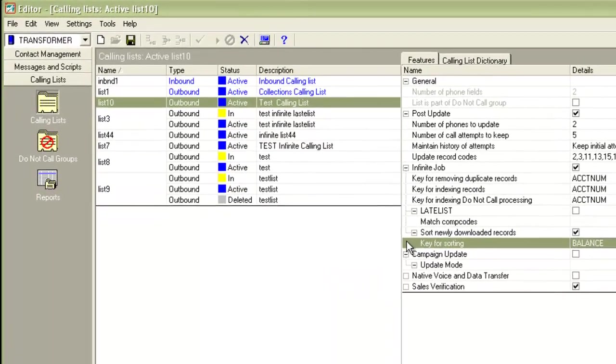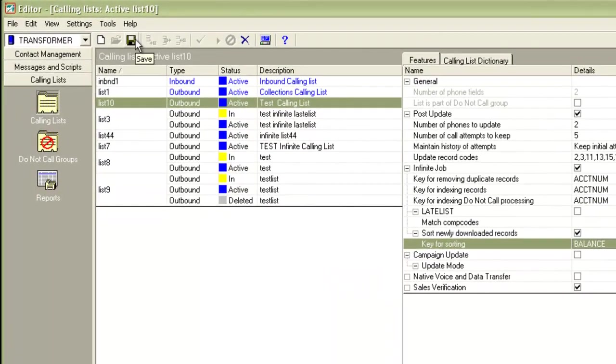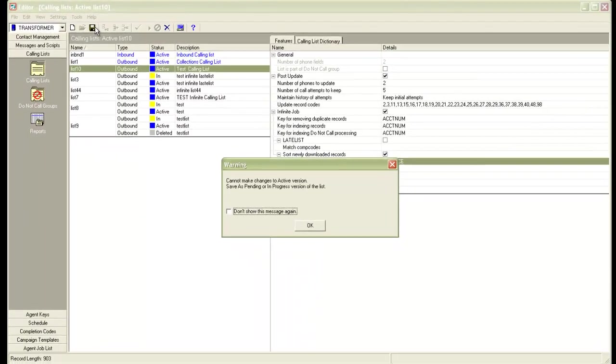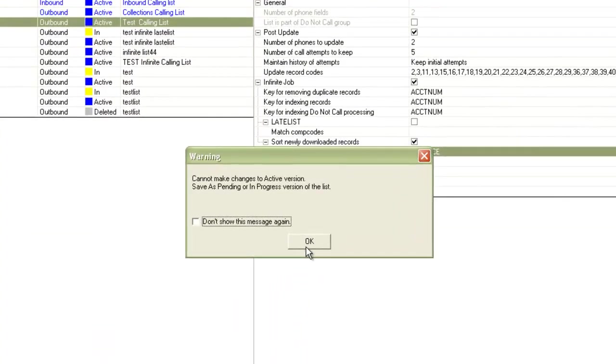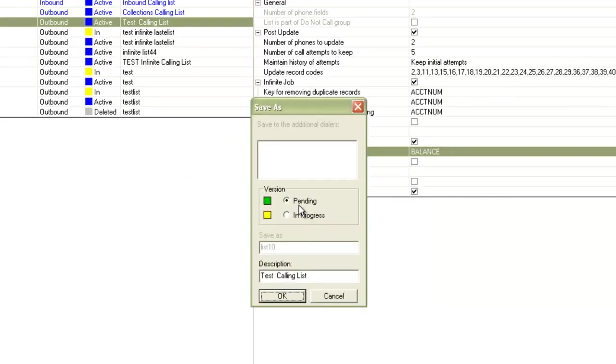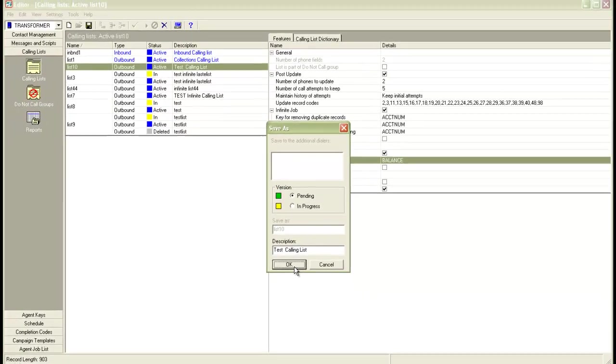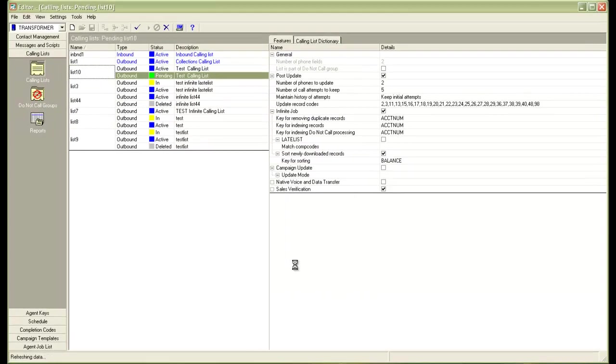When this is done, I click on save. And then it asks me whether I want to save it in pending or in progress. I'll choose pending and then click okay. These changes will take effect after a midnight maintenance cycle. That is when the pending to active script runs.